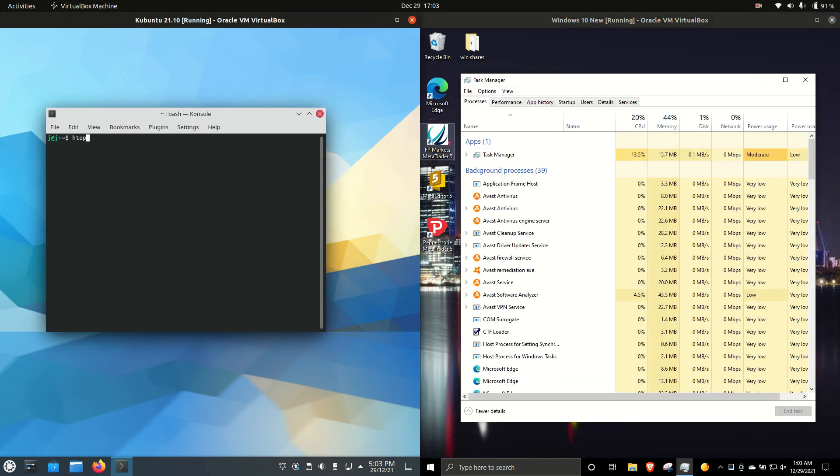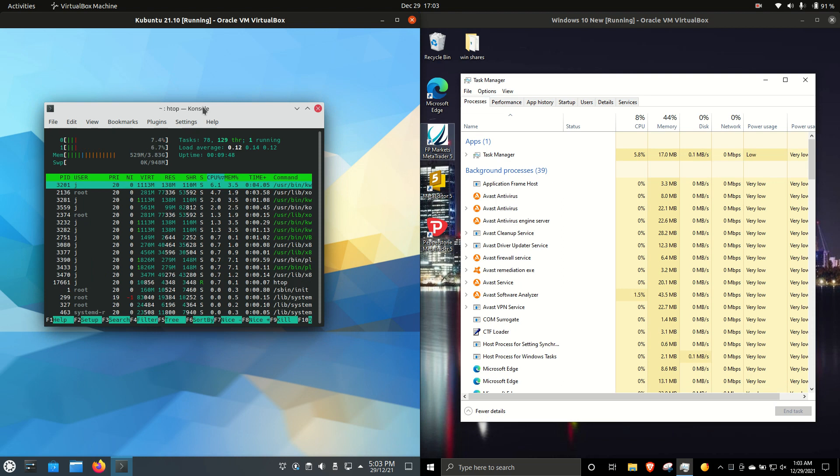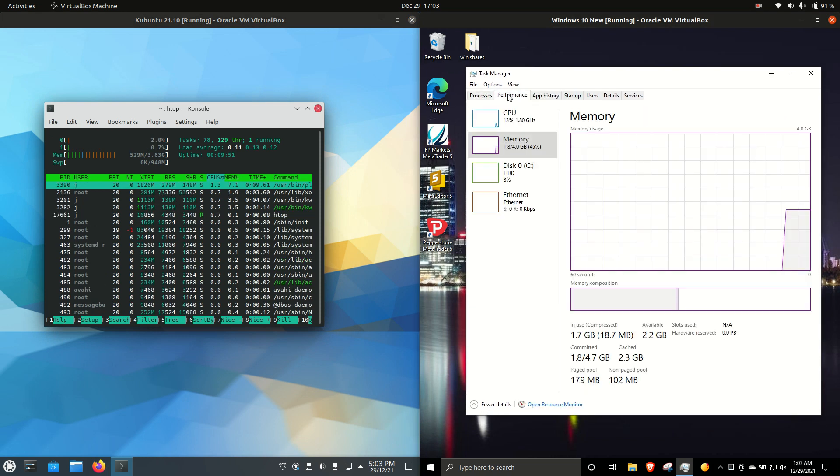Now, first things first, I've allocated 4 gigabytes of RAM to each of these operating systems, just to keep it as fair as possible.